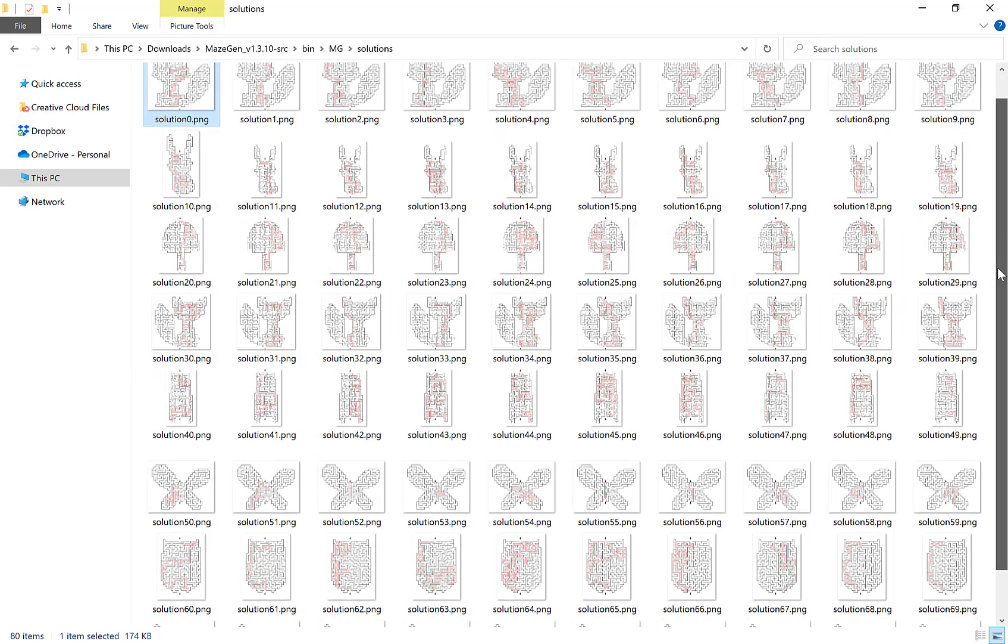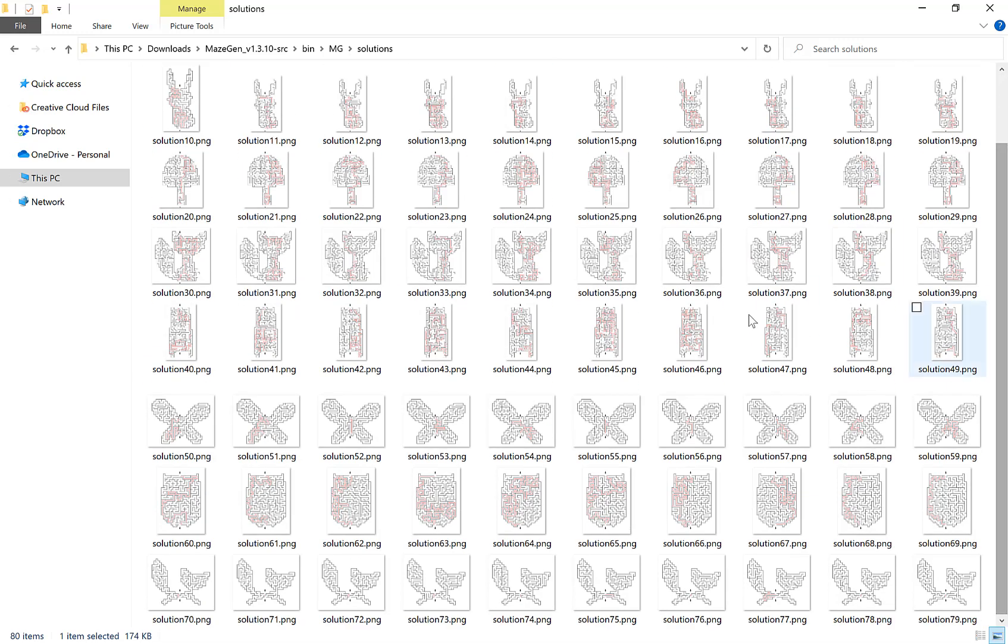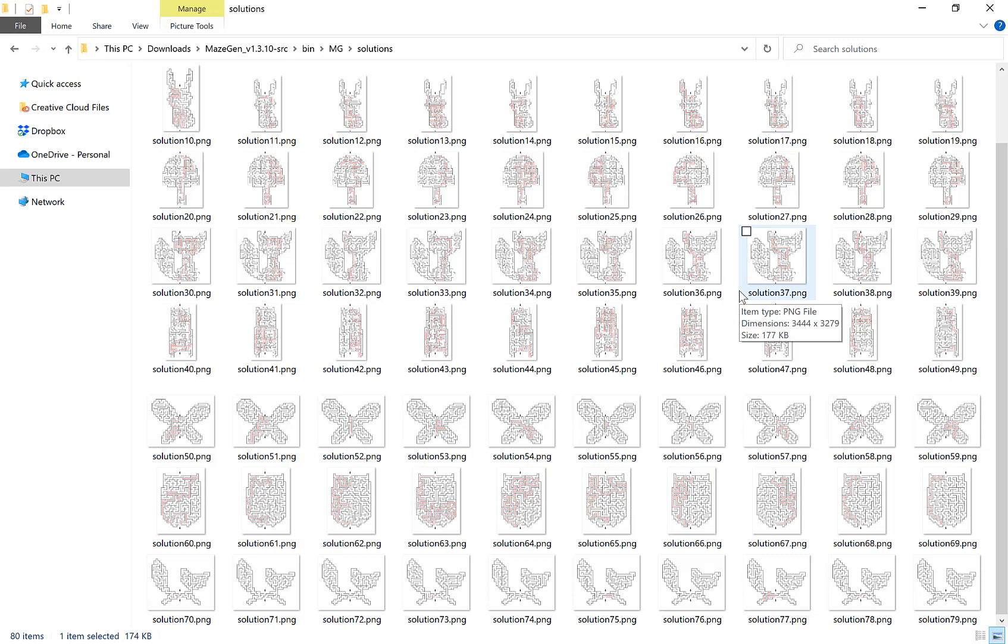I hope this quick video introduction to making custom shaped mazes helps. Thank you for watching.